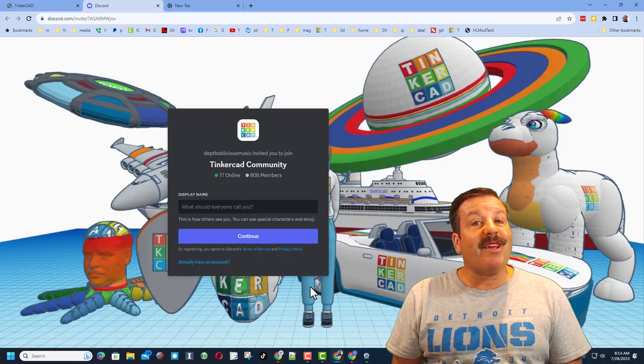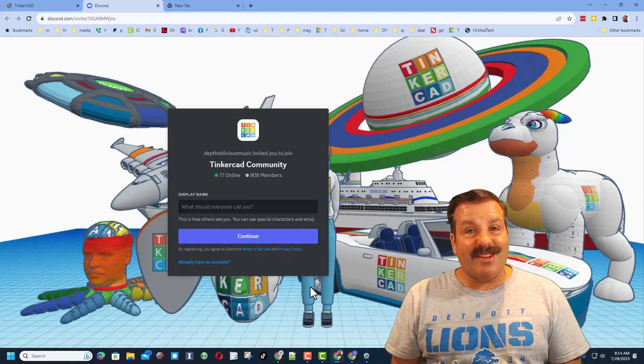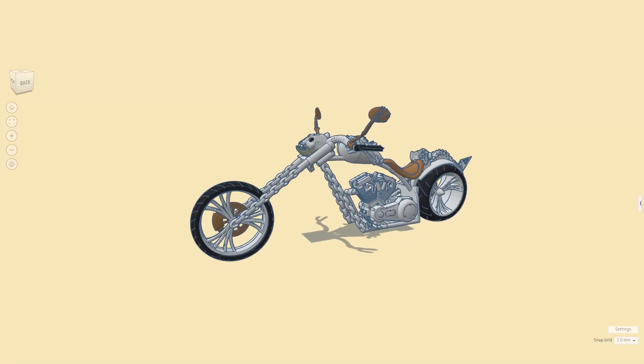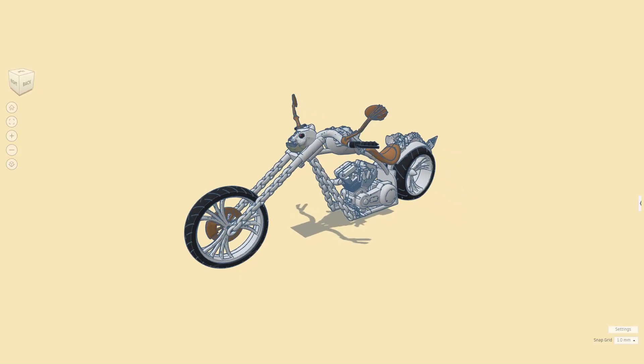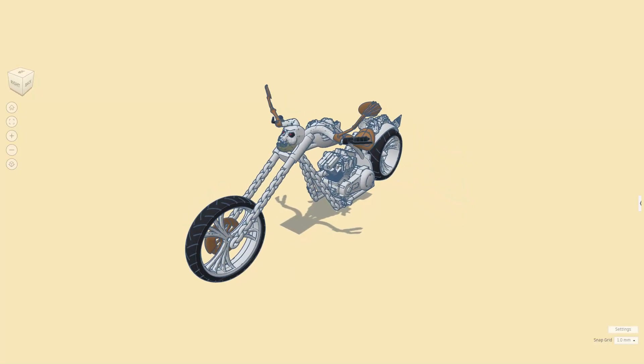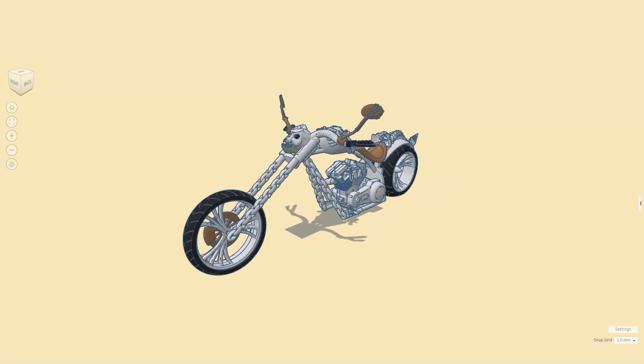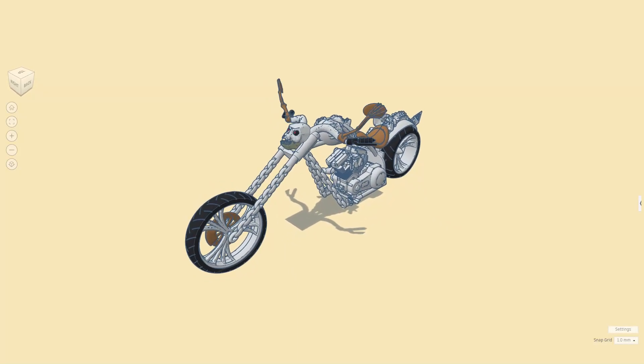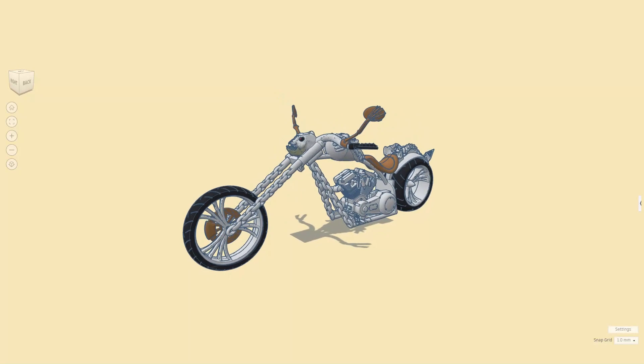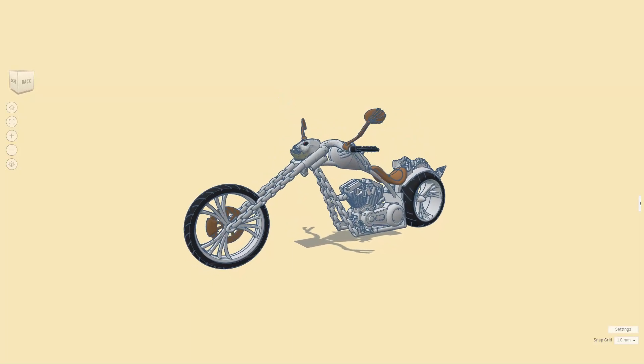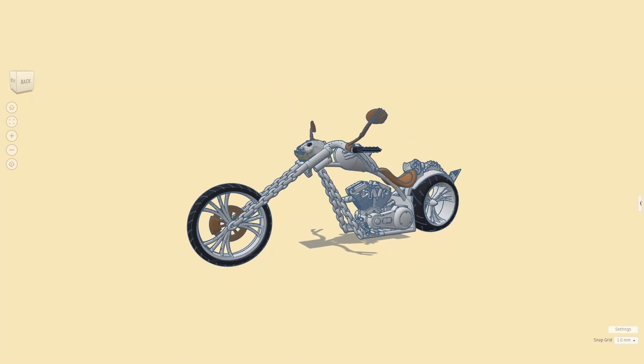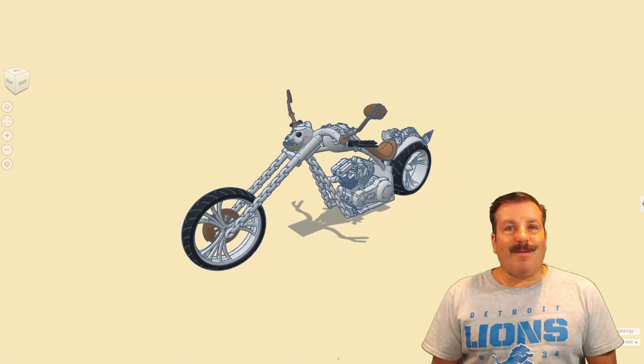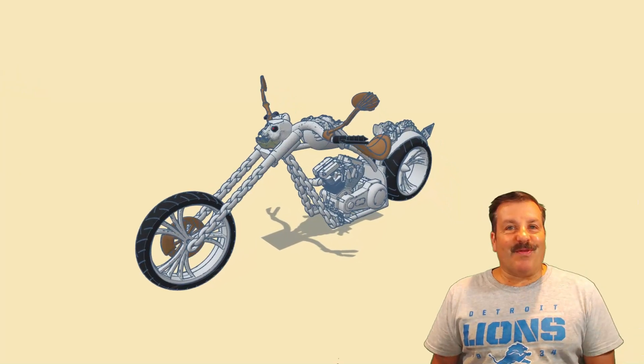Friends, as I wrap up this episode of Tinkercad TV, I just want to say thanks again to Ed for taking time to create his epic Tinkercad projects and share them with the world.